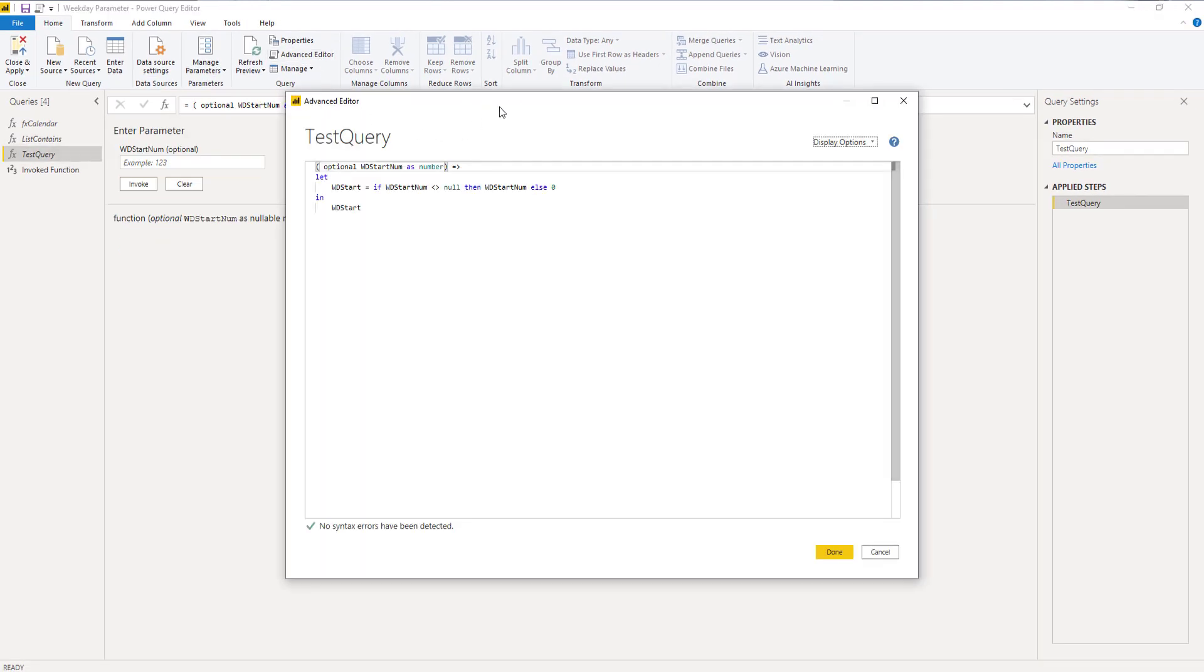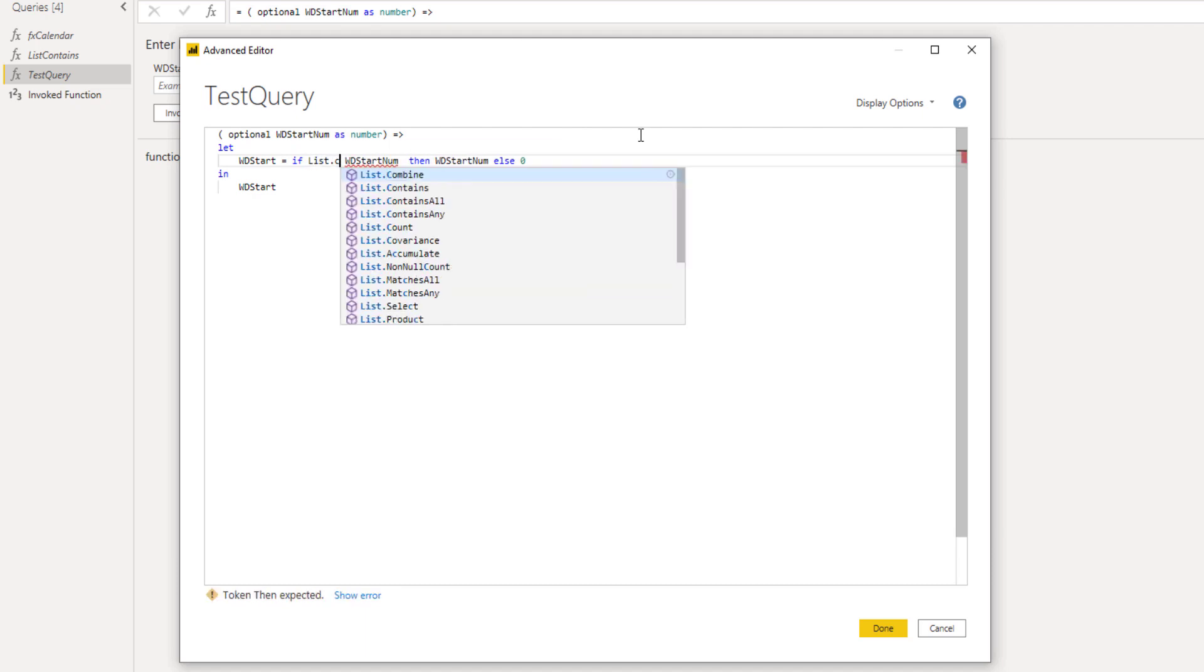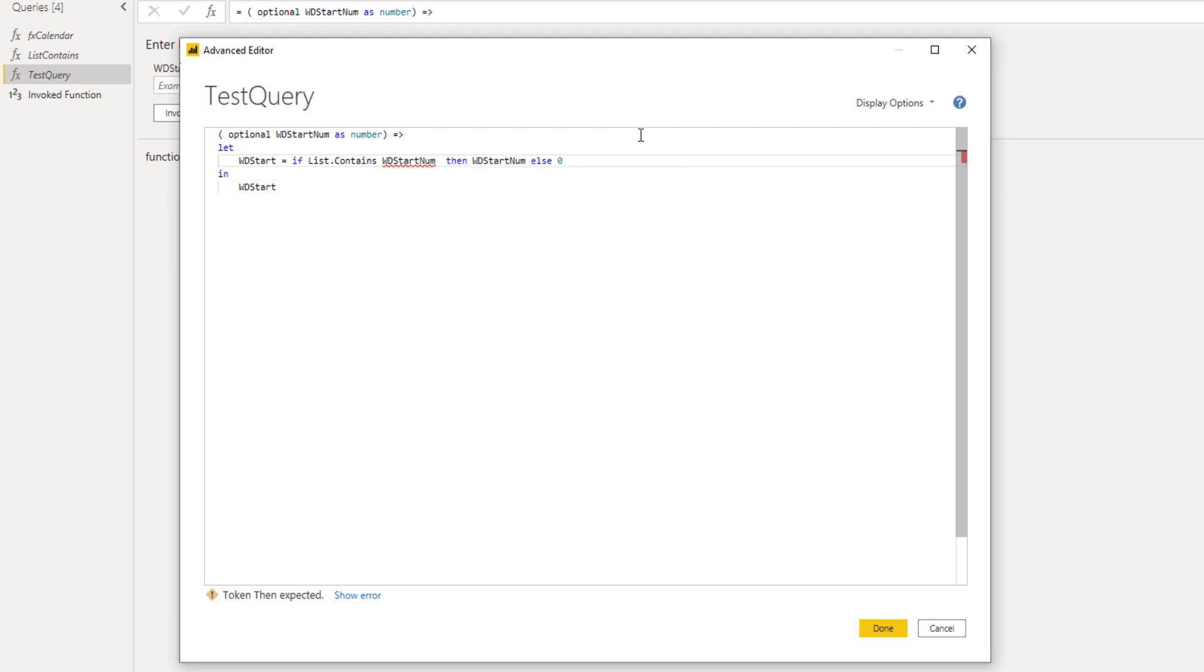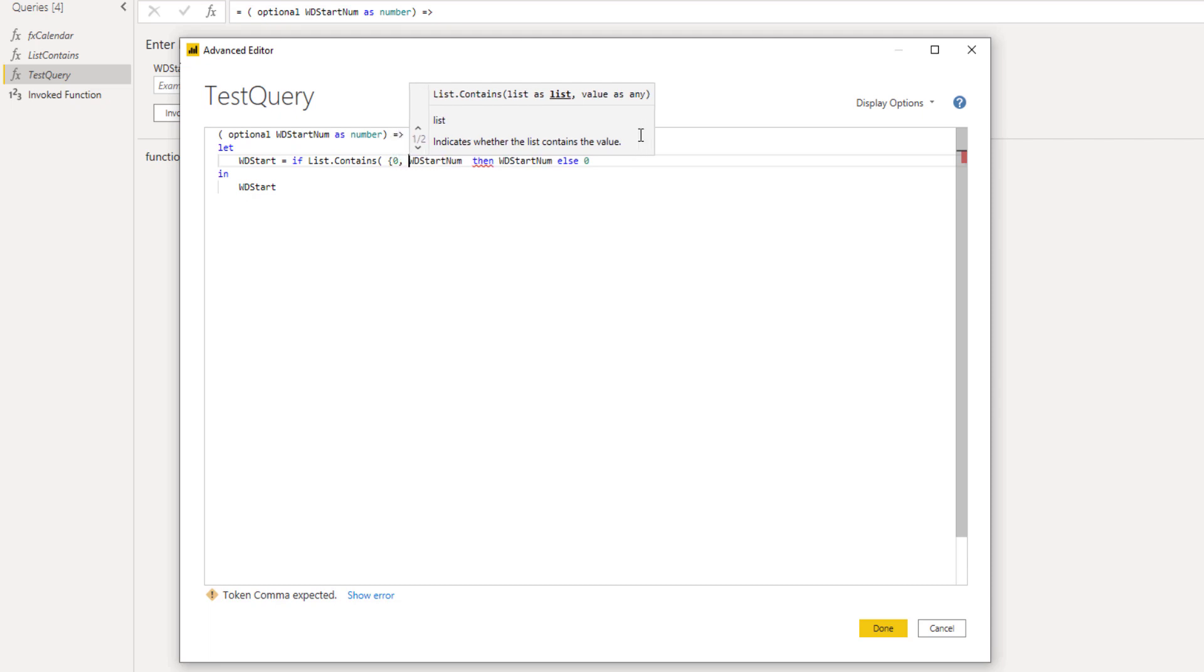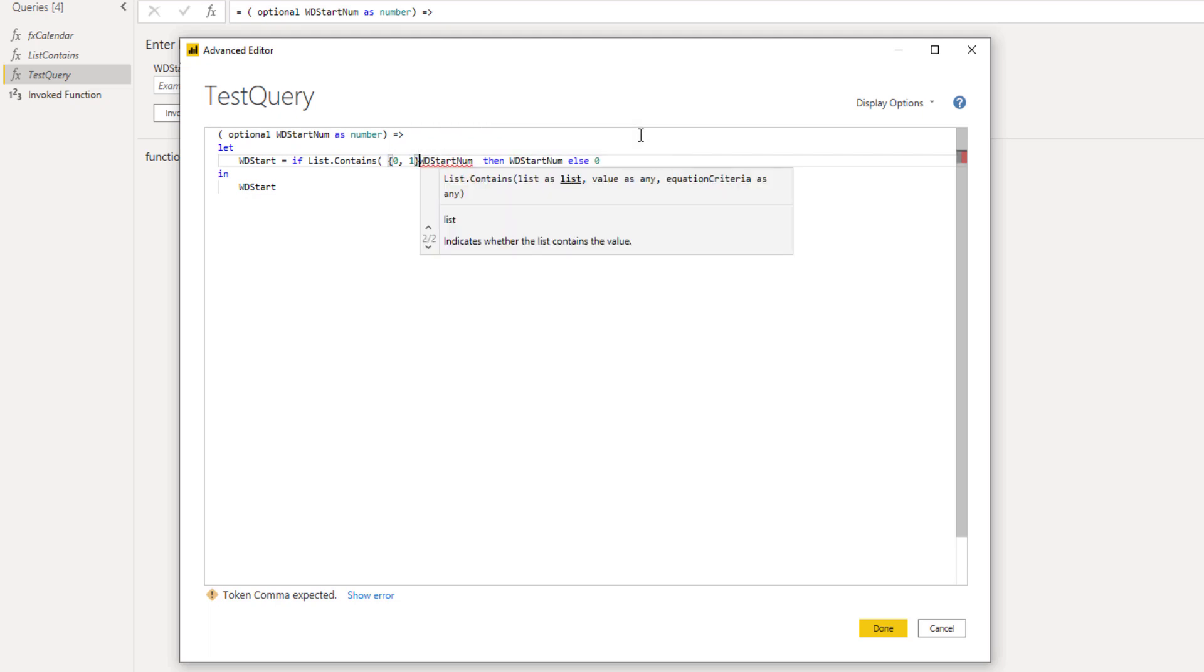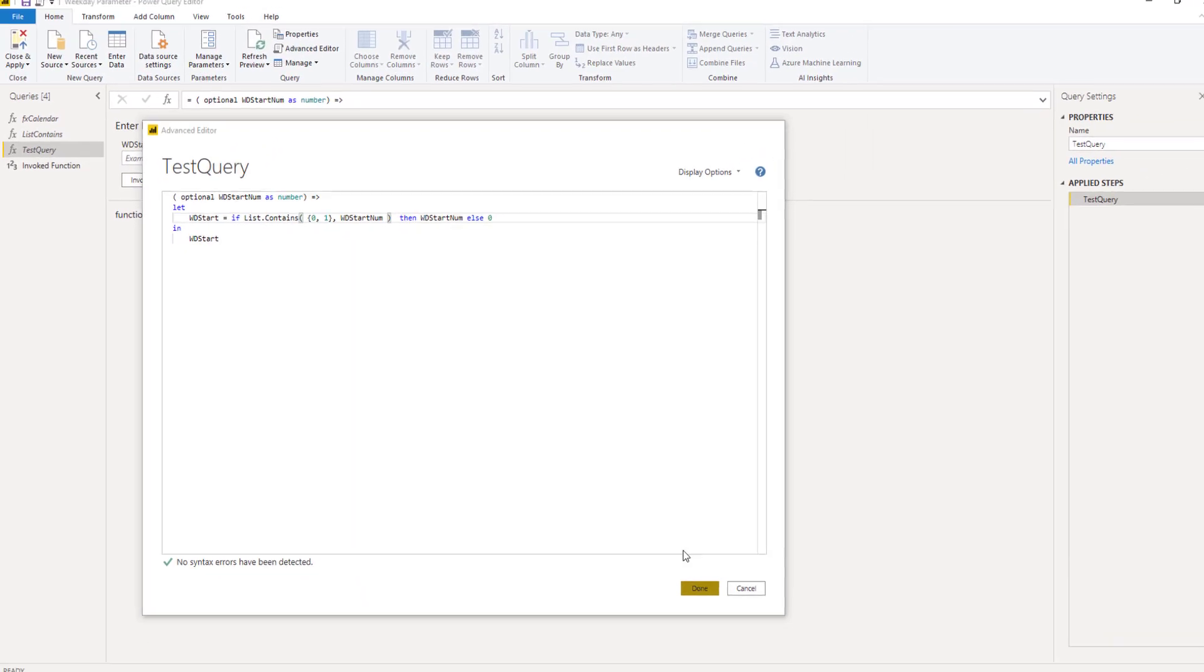So let's step back to our query and open the advanced editor again. And instead of testing whether it's not equal to null, we're going to use that list dot contains. So list dot contains, there it is. And the first thing that we need to do is give it that list to check the values against. So I'm going to use the list initializer, those curly brackets, to pass a list. We want that value to either be a zero or we want that value to be one. Add the closing parenthesis, add a comma, and for the second parameter we want to pass a value and that is going to be our parameter here. So add the closing parenthesis and let's check. So if our list contains either zero or one then we want the weekday start number, else we want a zero. And that's excellent.